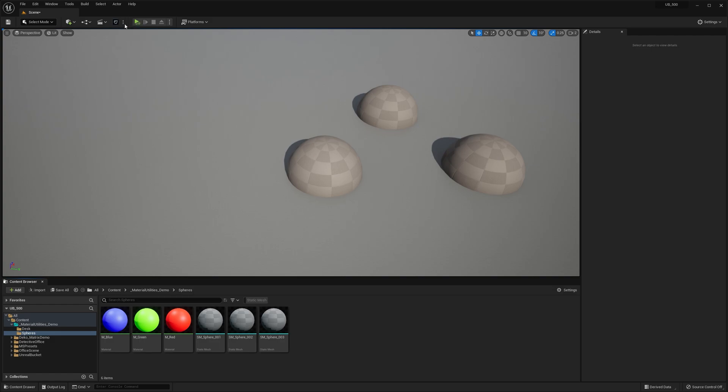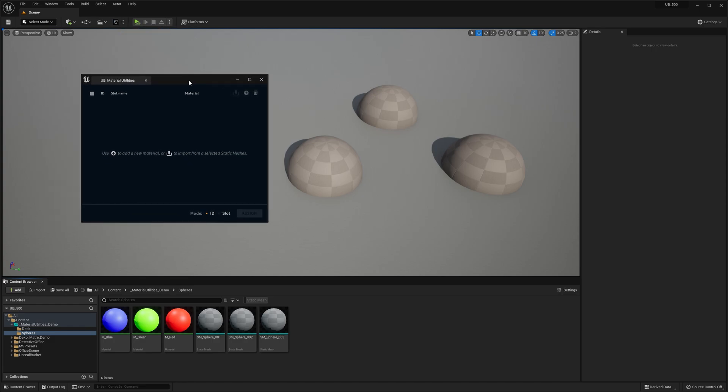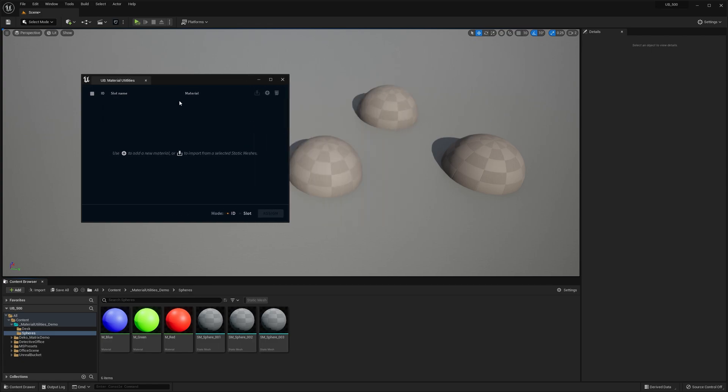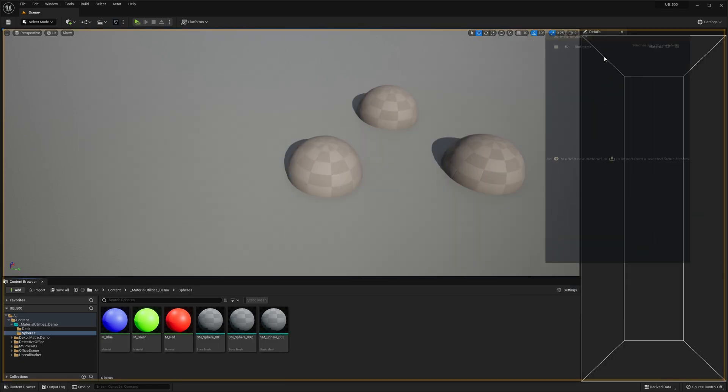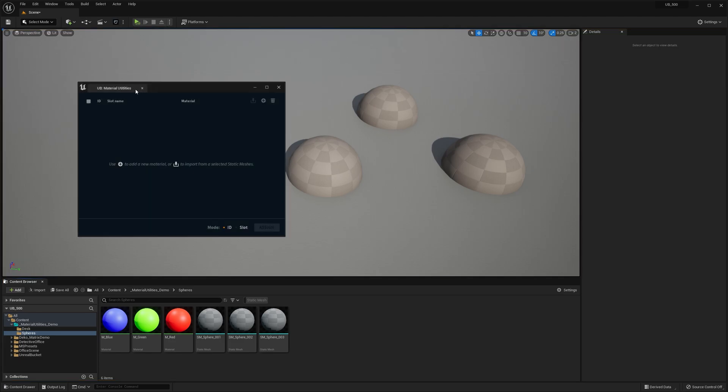Now, if I go ahead and hit this three dots icon next to the Unreal Bucket logo, I can open up the Material Utilities window. It's just a regular panel and it can be resized or docked anywhere.